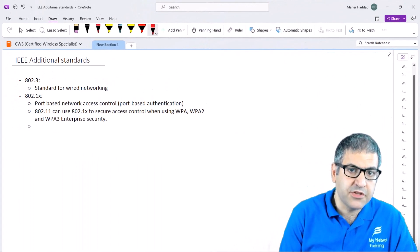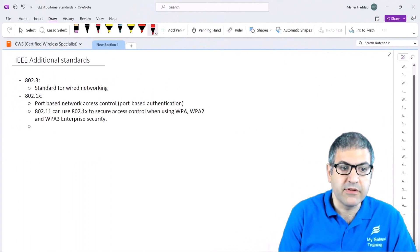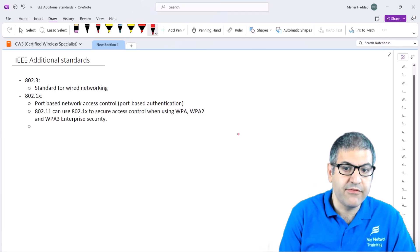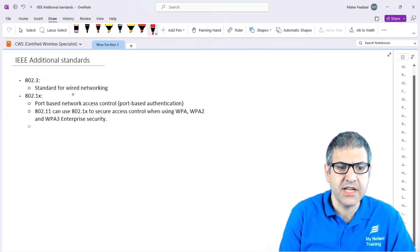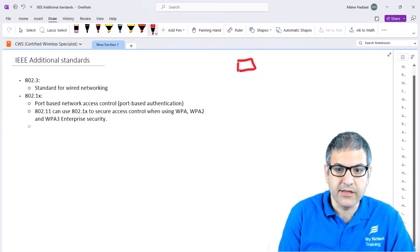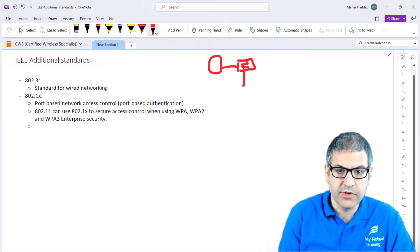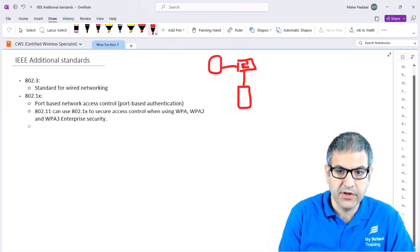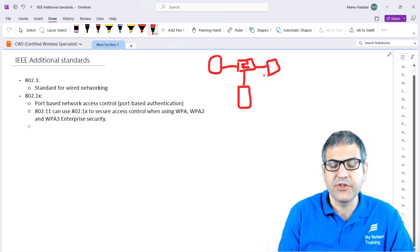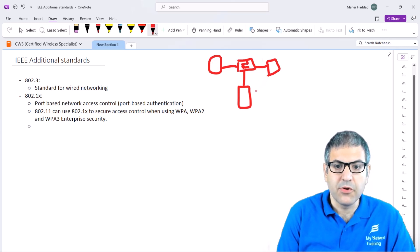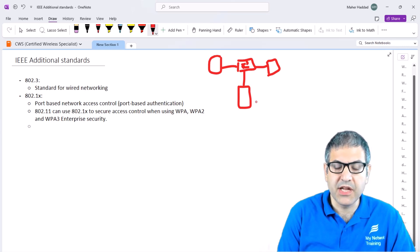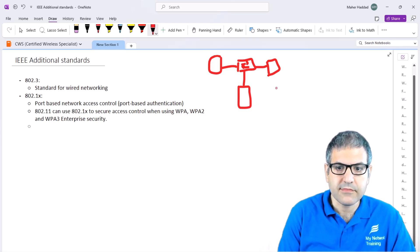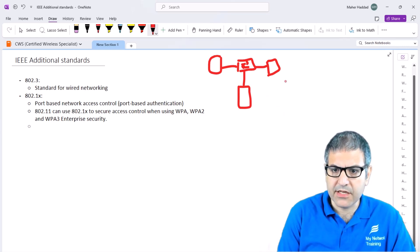Some other standards we may see in the networking field: we have 802.3, which is the standard of wired network. For example, when you have a switch and connect computers, maybe a server here and another computer wired, everything is by cable. This works on 802.3, and this is the standard for Ethernet.